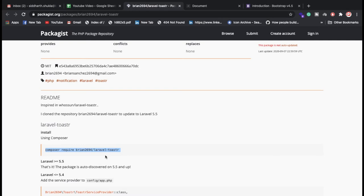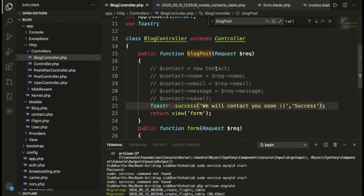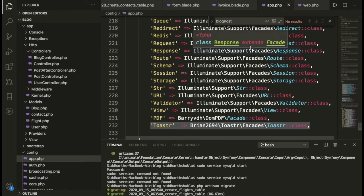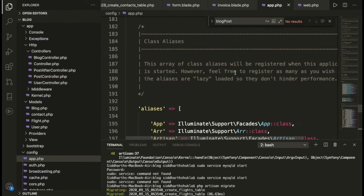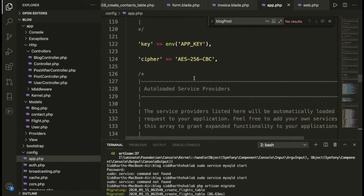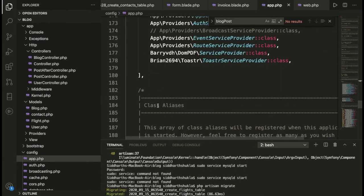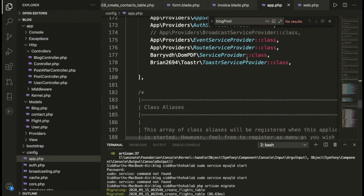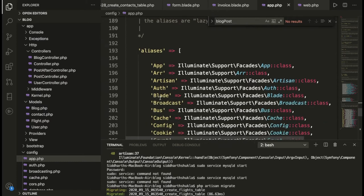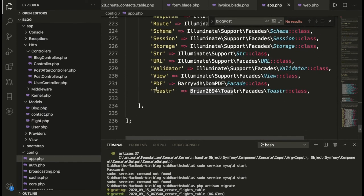Once you run that command, you need to add two lines inside config/app.php. Let me show you the code. Inside the providers array, add the ToasterServiceProvider line. The second line goes inside the aliases array — add the Toaster alias here.